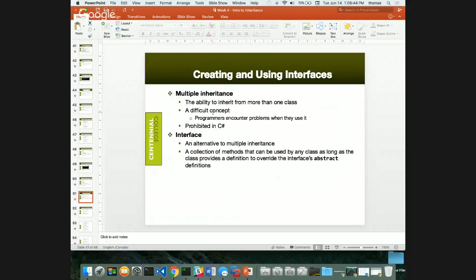Class composition means taking objects created from other classes and using them as properties in your current class, rather than inheriting from them. For example, a Deck class doesn't inherit from Card — it uses Card objects as part of its structure. This is more powerful than inheritance in many situations.